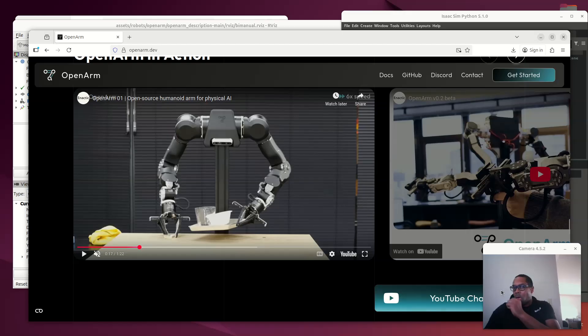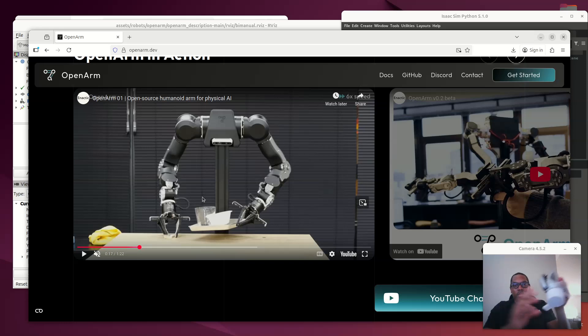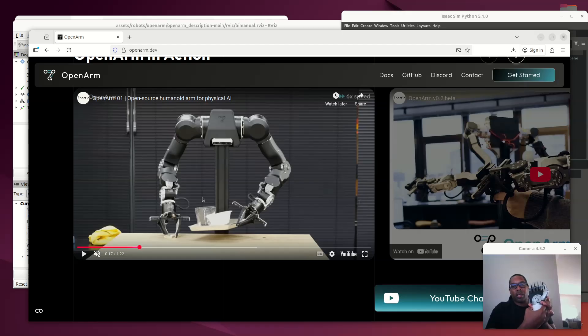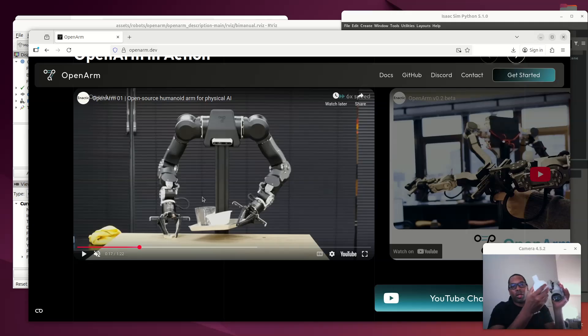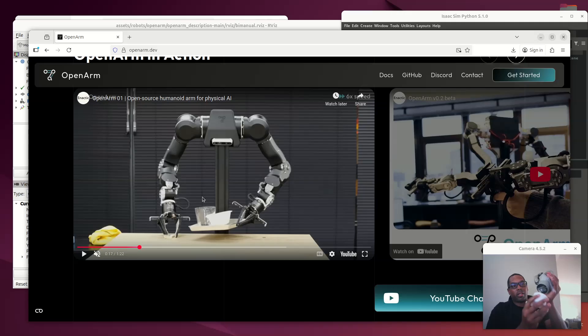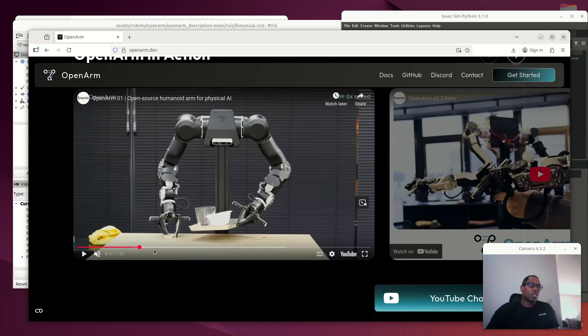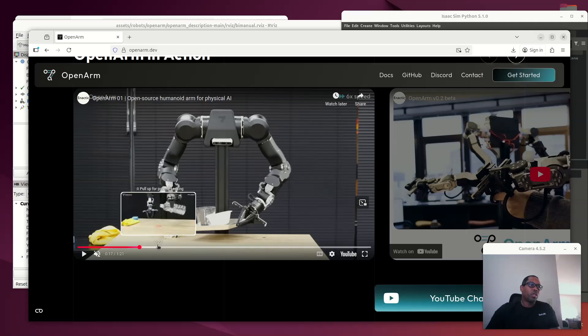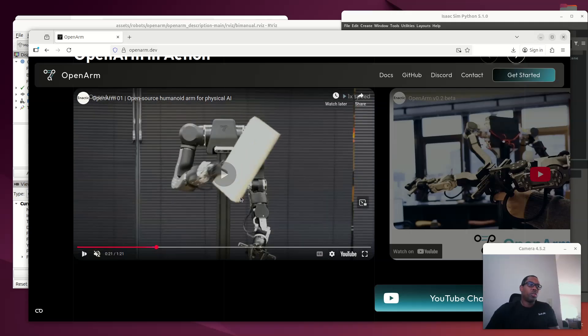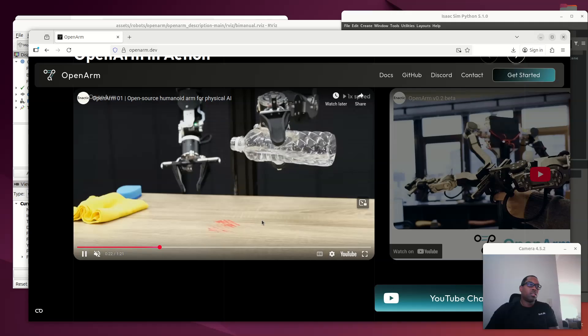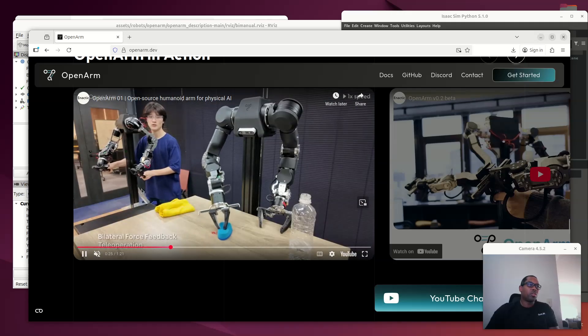Changing the end effector to something more like this. This is a LinkerBot L20, I believe. So we'll be changing the end effector with a metal version of this. Lots of degrees of freedom, amazing end effector. The idea is we want to have the robot be able to do these things.